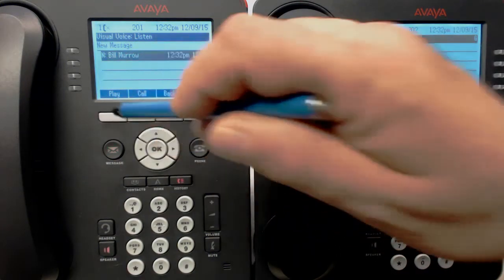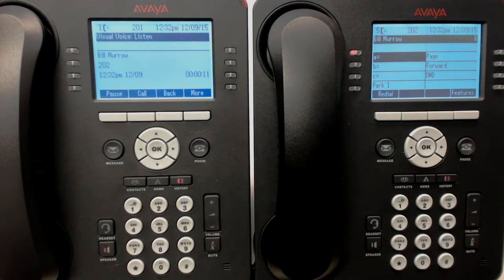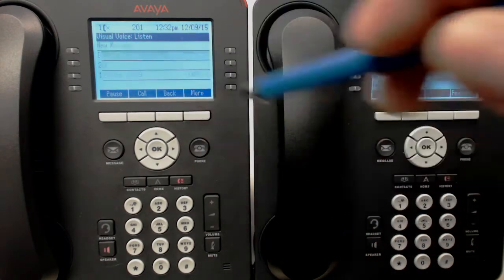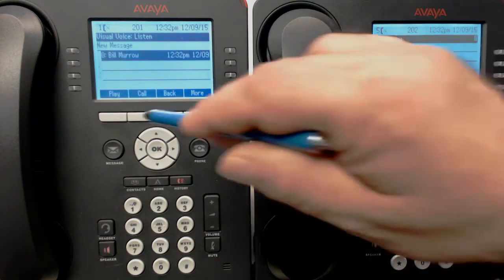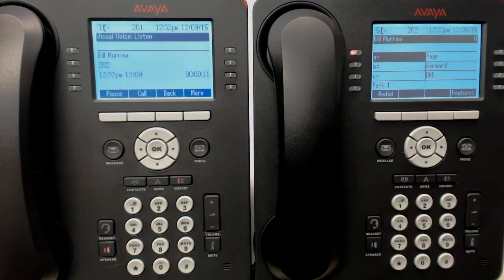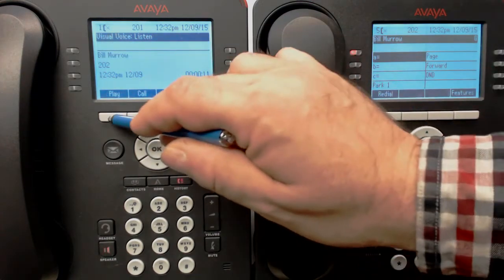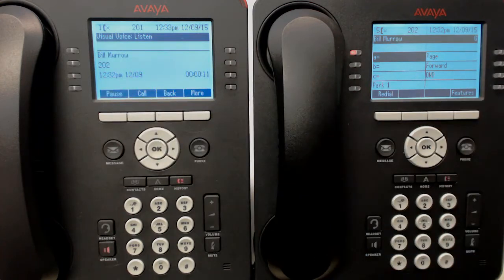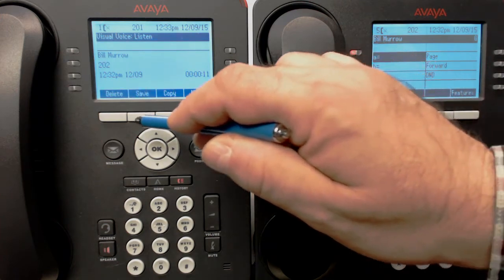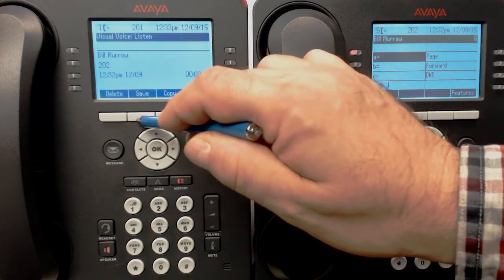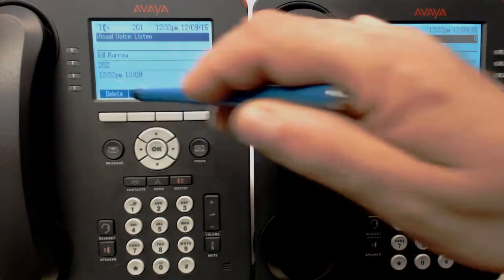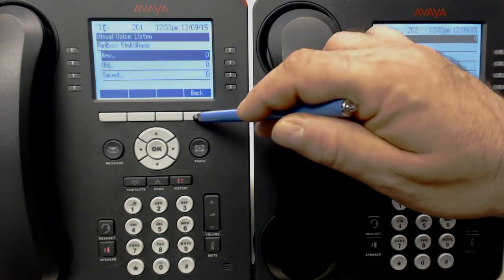We press play to listen. We can go back and play it again, or we can pause it. The message plays: 'Hi Kim, this is Bill. I'm leaving you a message. What time is the meeting this afternoon?' Or we can delete it, save it, or copy it. Let's delete it for now. Now the message is gone.